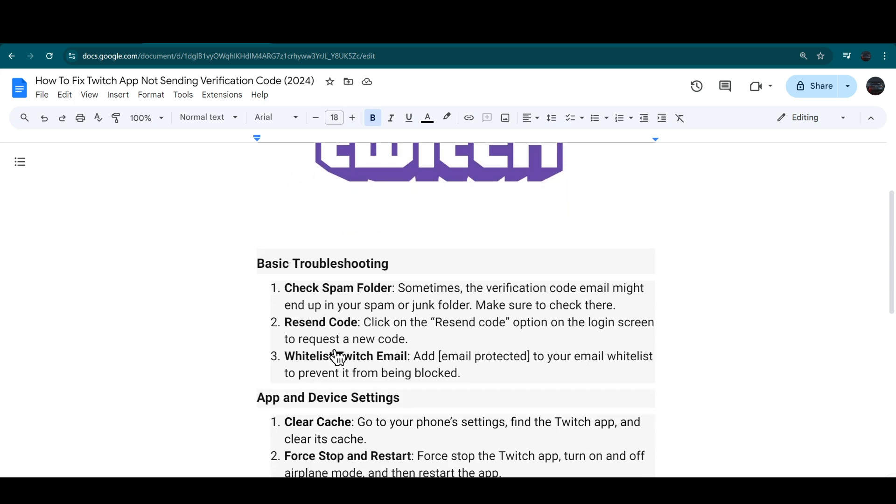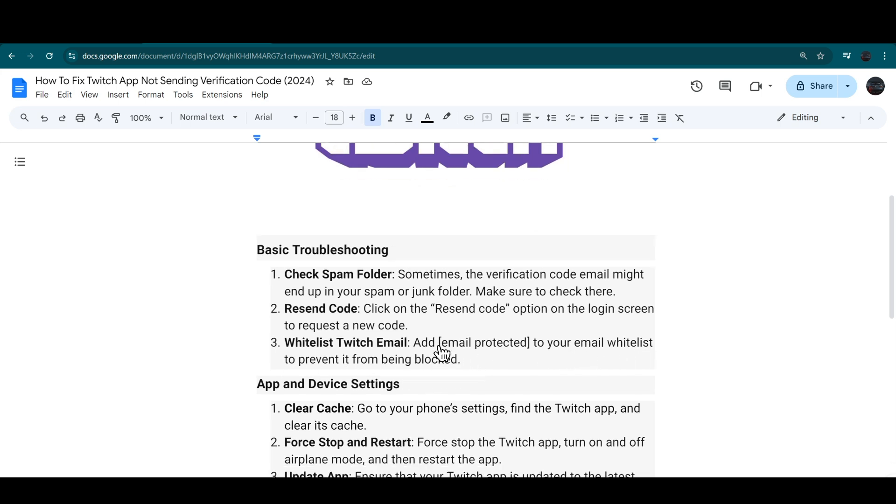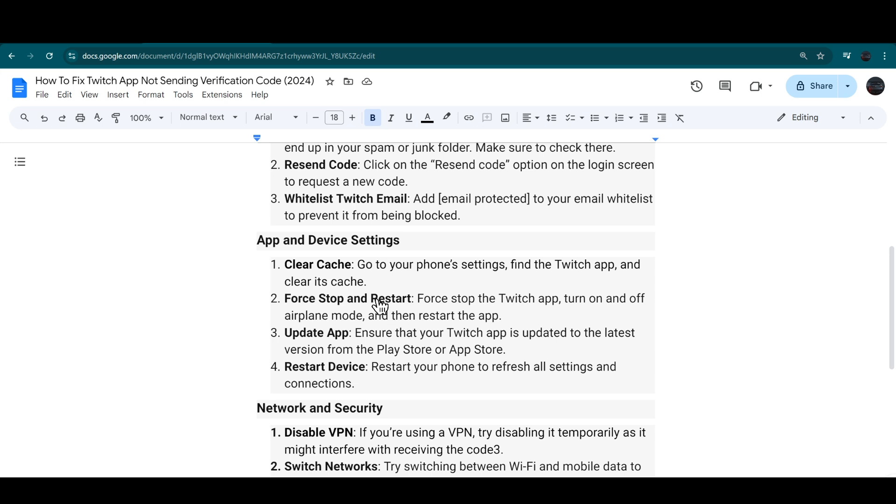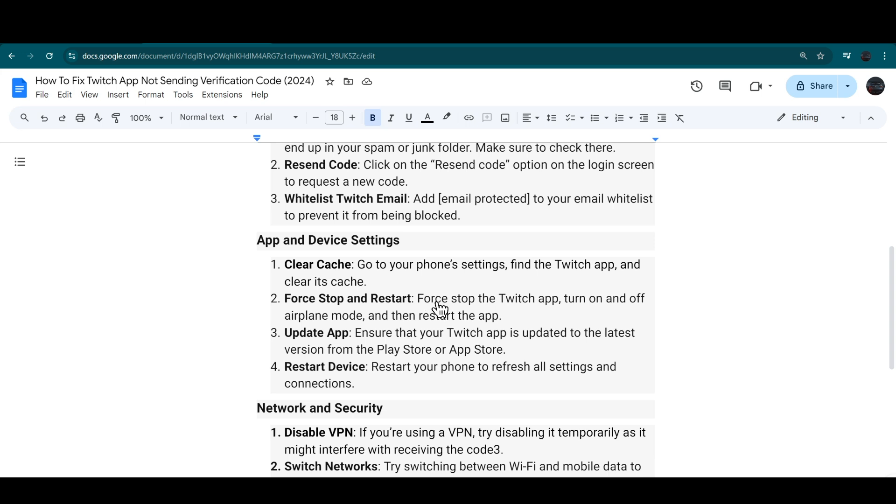Add email-protected to your email whitelist to prevent it from being blocked. Then go into your app and device settings and clear your phone's cache. Find the Twitch app and clear its cache as well.